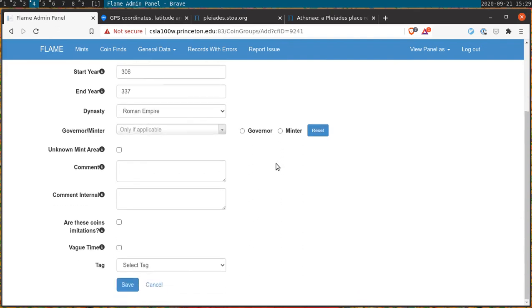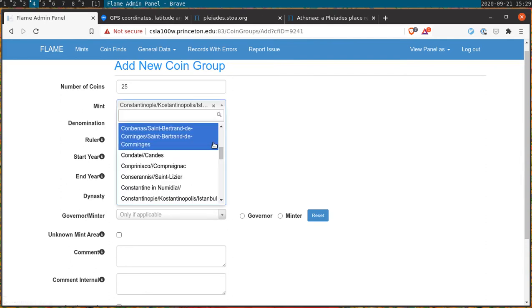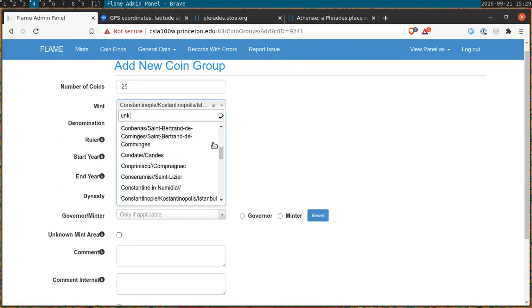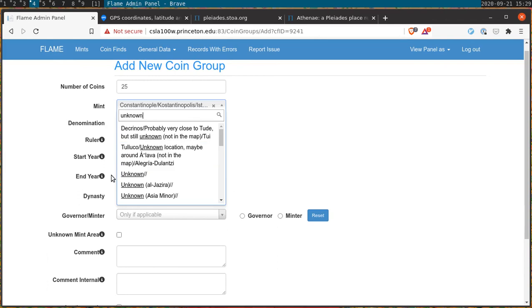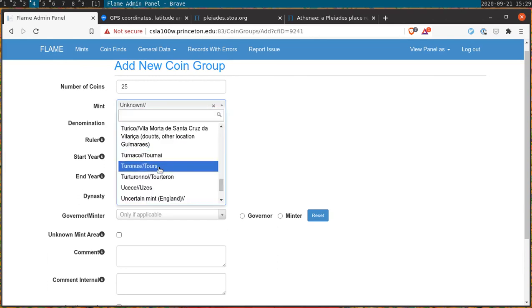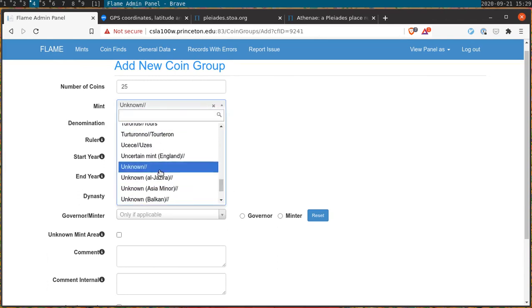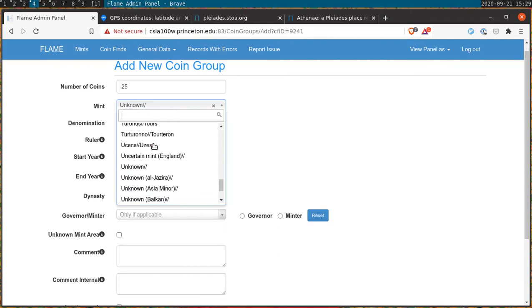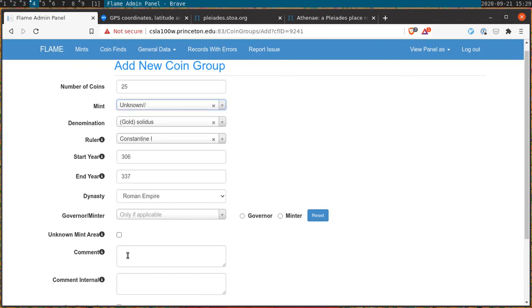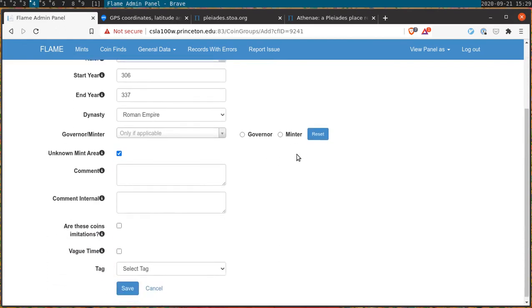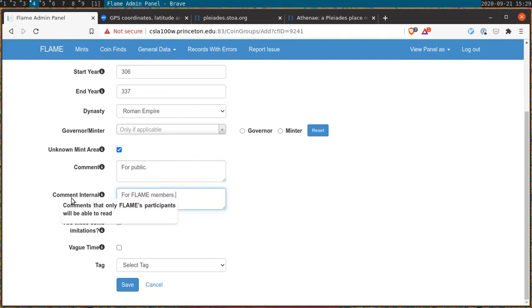In some cases we are not able to identify the mint that the coin was issued from. In the cases where we cannot even identify the region from which those coins issued, in those cases you should select the appropriate unknown field either with the appropriate region or simply unknown. And then you should click the unknown mint area. As before, comment fields are available to contributors either public facing comments or internal comments that are meant for flame members only.